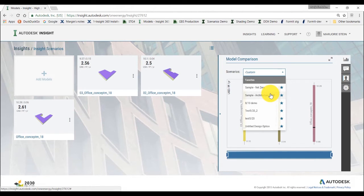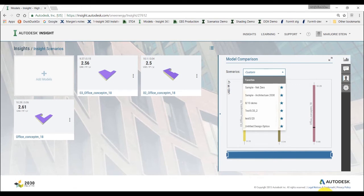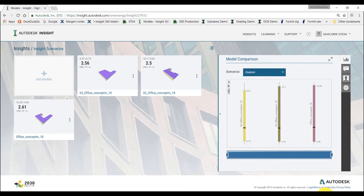There are sample scenarios available, such as Sample Net Zero and Sample Architecture 2030. These scenarios are for you to apply to your model and help you look at factor options that will guide you toward designing for various energy performance goals. Now, let's take a look at how to create a scenario.